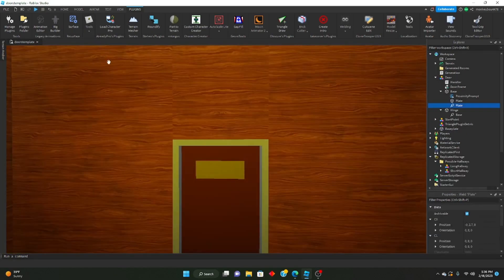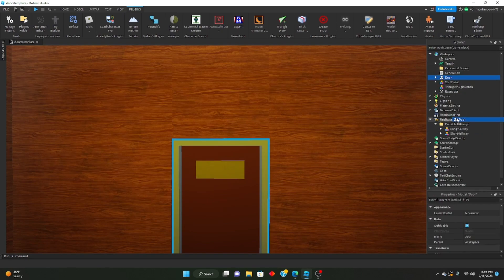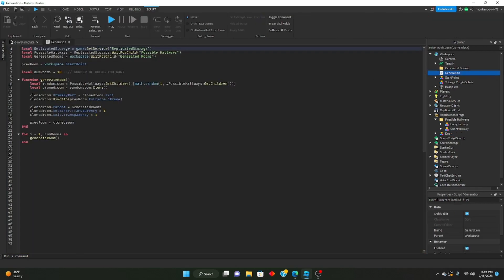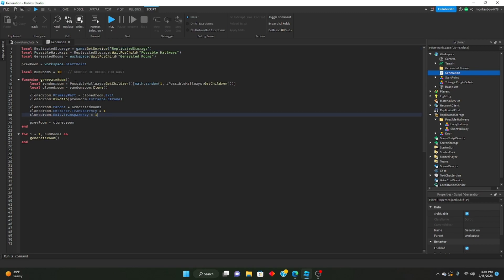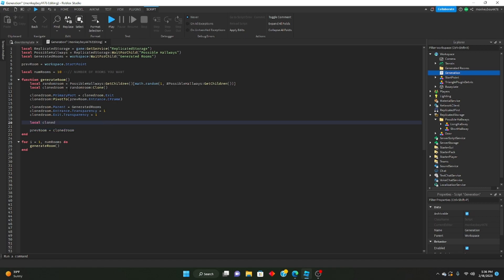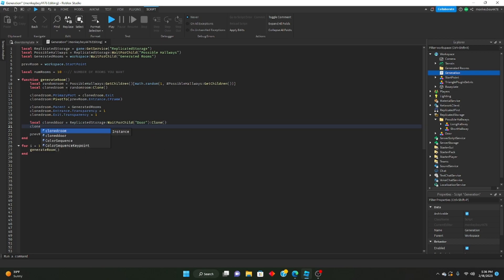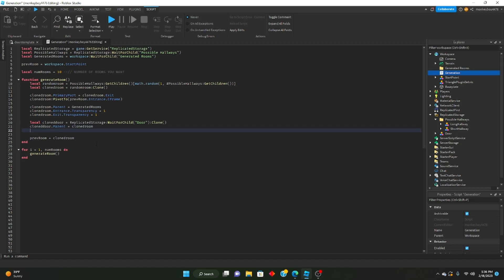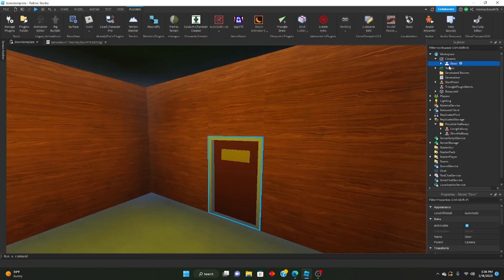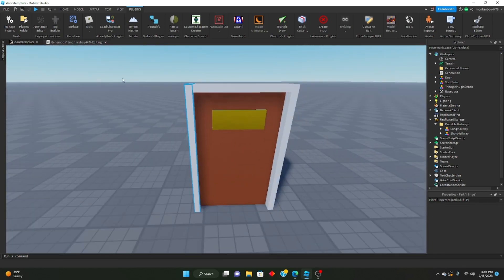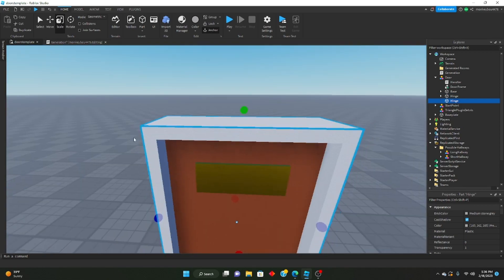So now we need it for every room. We'll take the door and put it inside ReplicatedStorage. Going into our generation script, it's the same as last time. We need to write a function to spawn in the doors for every room. So: local clonedDoor = ReplicatedStorage:WaitForChild('door'):Clone(). Set clonedDoor.Parent to cloneRoom — putting it in the room it's supposed to be in. Also, you need to set the primary part of the door — grab the hinge, duplicate it and make it the entire size of your actual door.